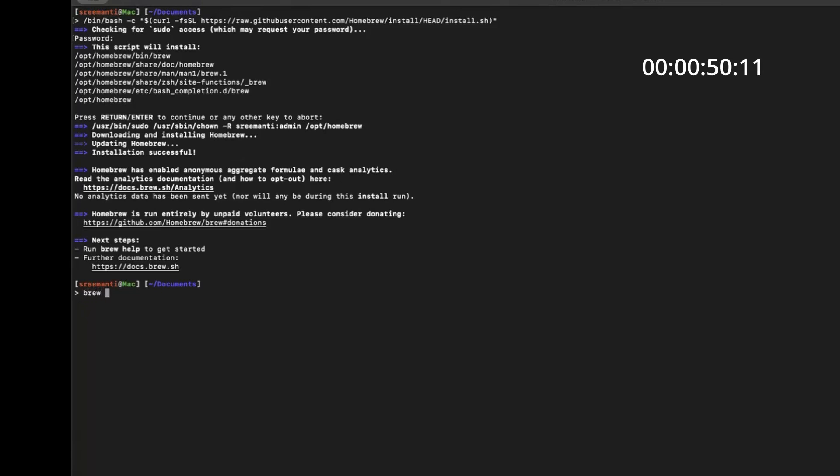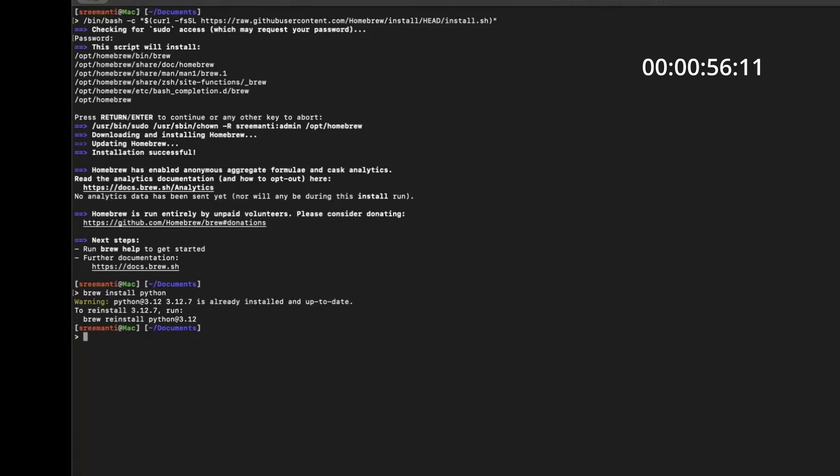Now the next thing that comes is install python. I already have it installed so it will not install it again. But in your case it will install it if you're doing it for the first time. Next thing comes is making a directory. Let's make a directory for our purposes. Where you want to basically do this project.